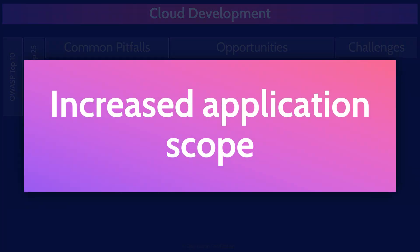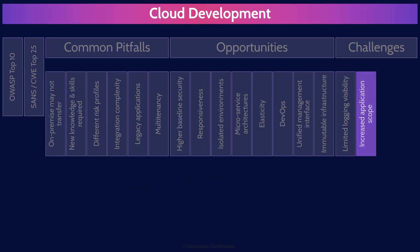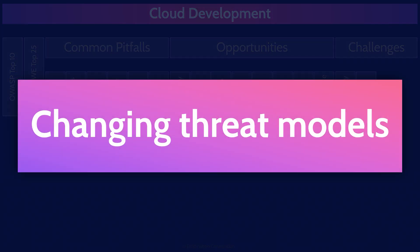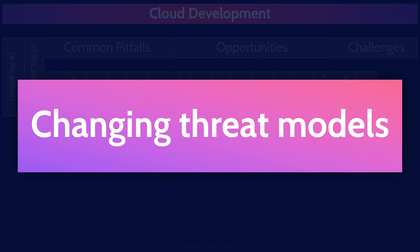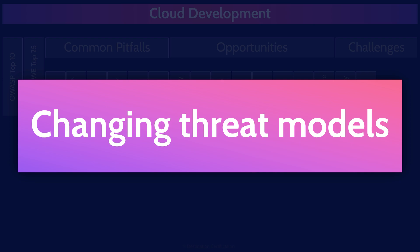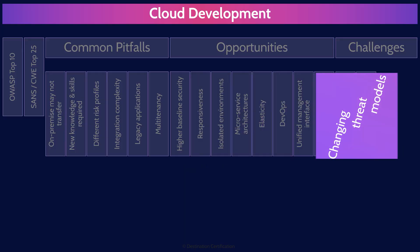Increased application scope. One of the downsides of the management plane comes with it having so much control of the environment. If an attacker managed to compromise the management plane, it's pretty much game over for your application. Changing threat models. Cloud services face different threats to on-premises systems. If you're moving to the cloud, you need to understand the new threats, the new risks that are in the cloud that may be introduced and make sure you're appropriately mitigating them.